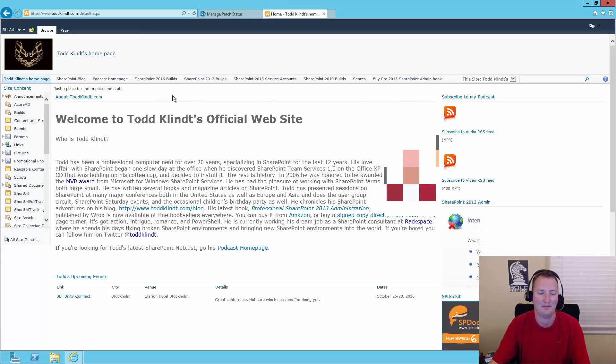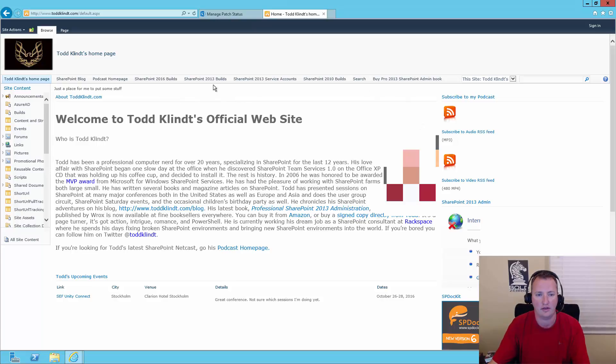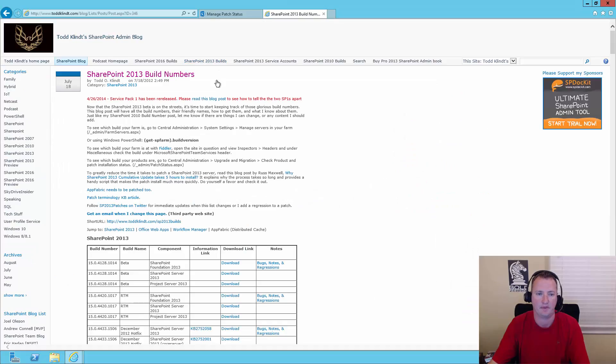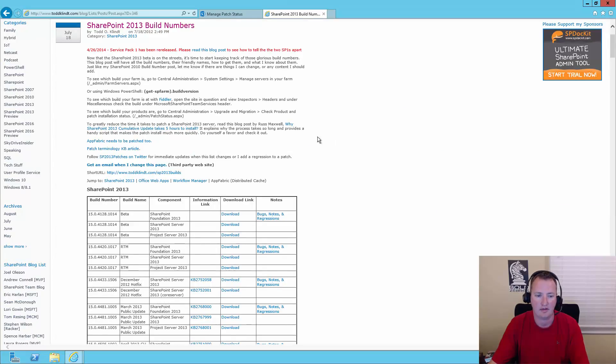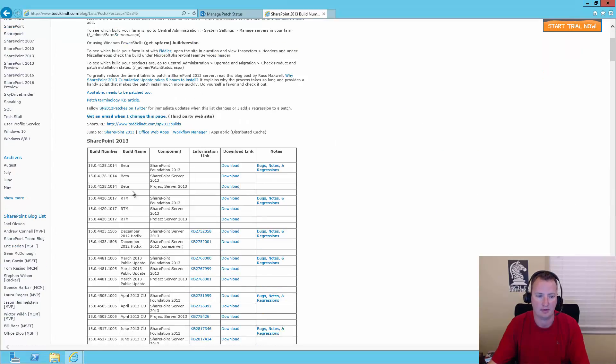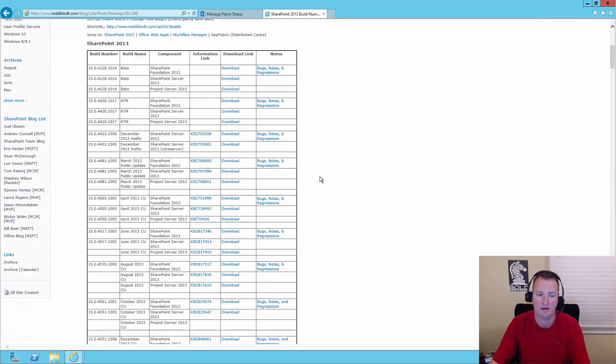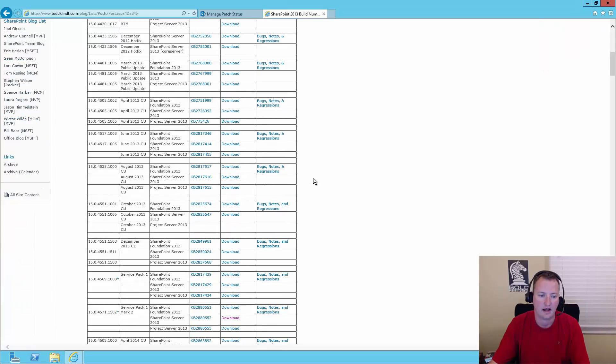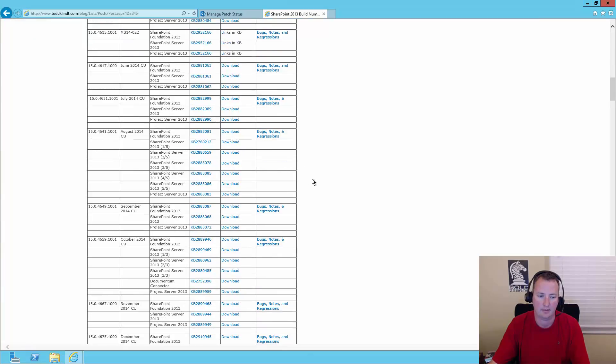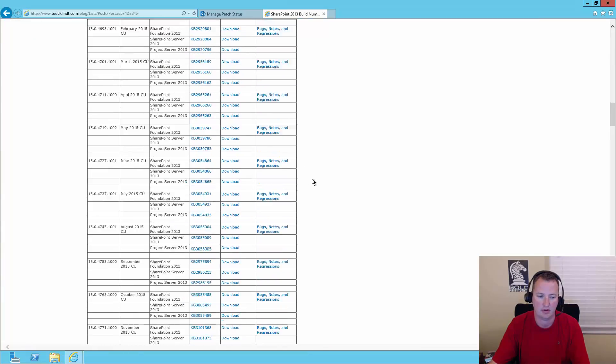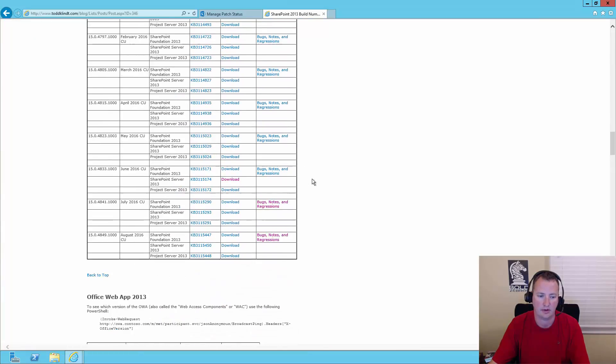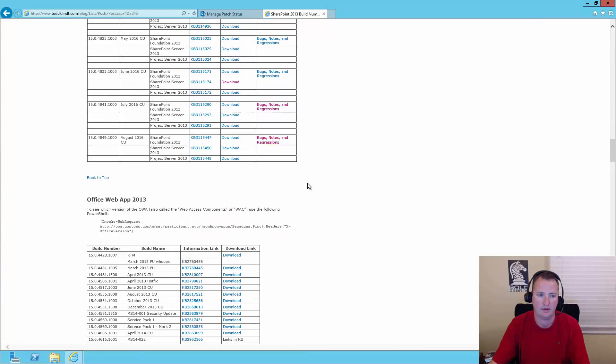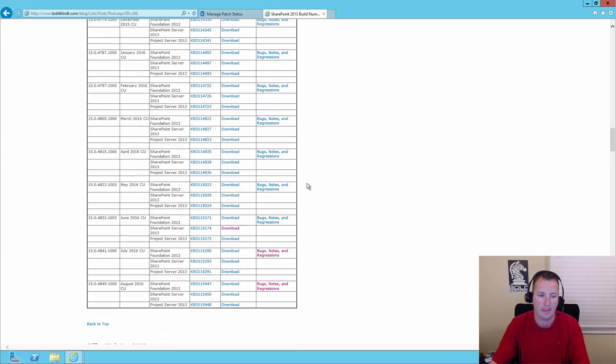But here, if you look, he has a nice little link here for SharePoint 2013 builds. And so what he's done is every build since, I believe one of the beta, yep, started the beta, he has documented the build number of SharePoint. I'm going to scroll all the way to the bottom of this list.